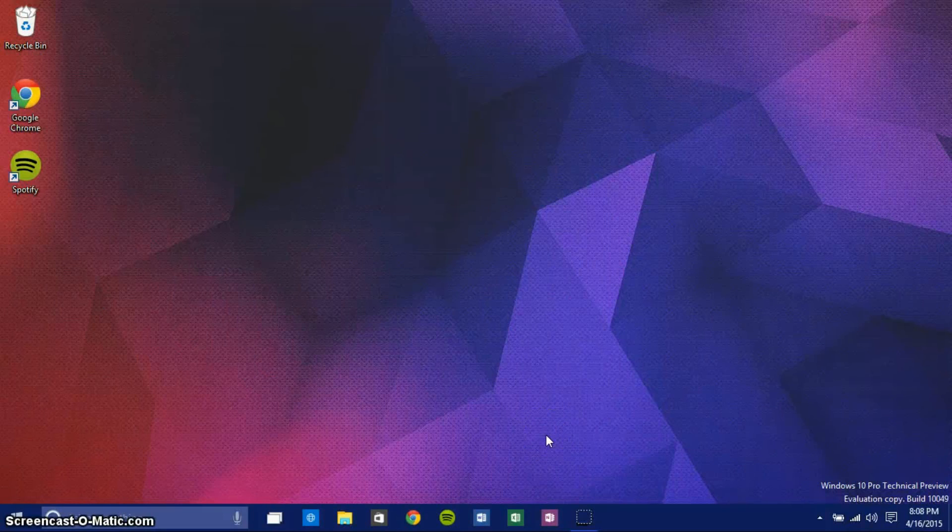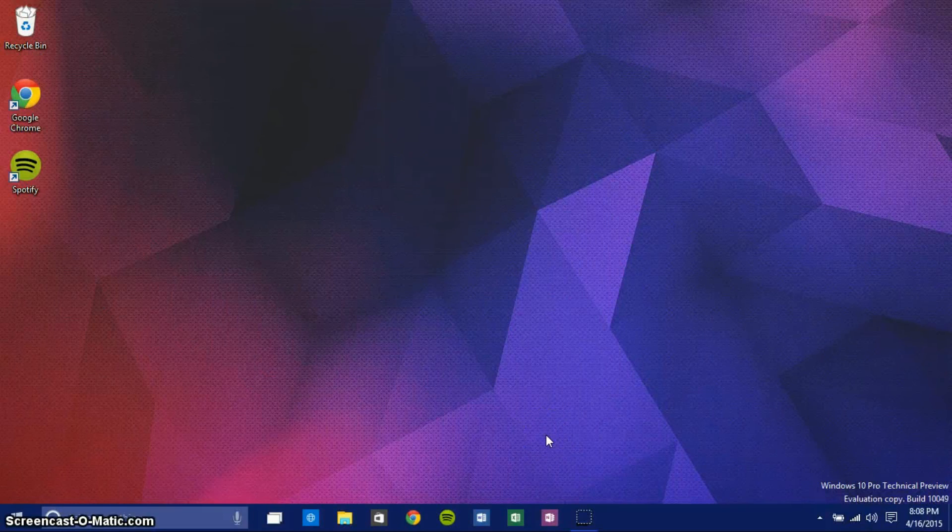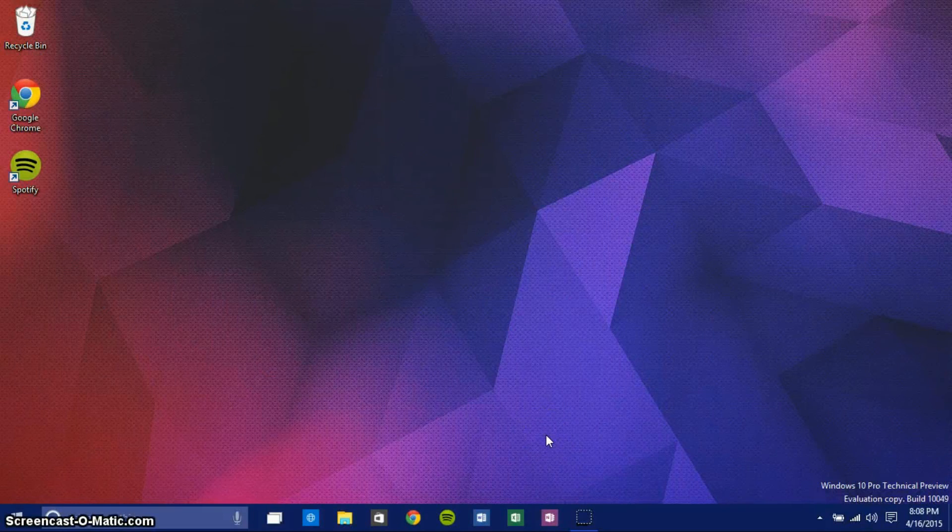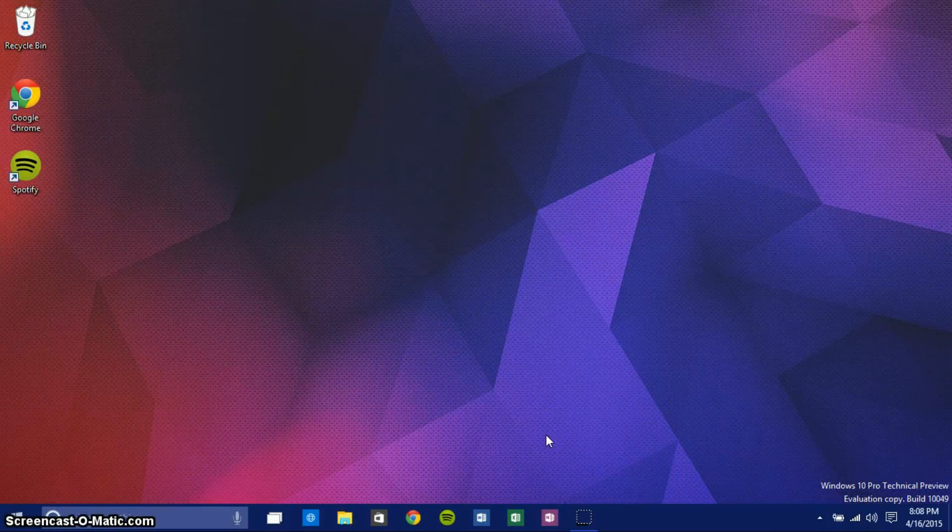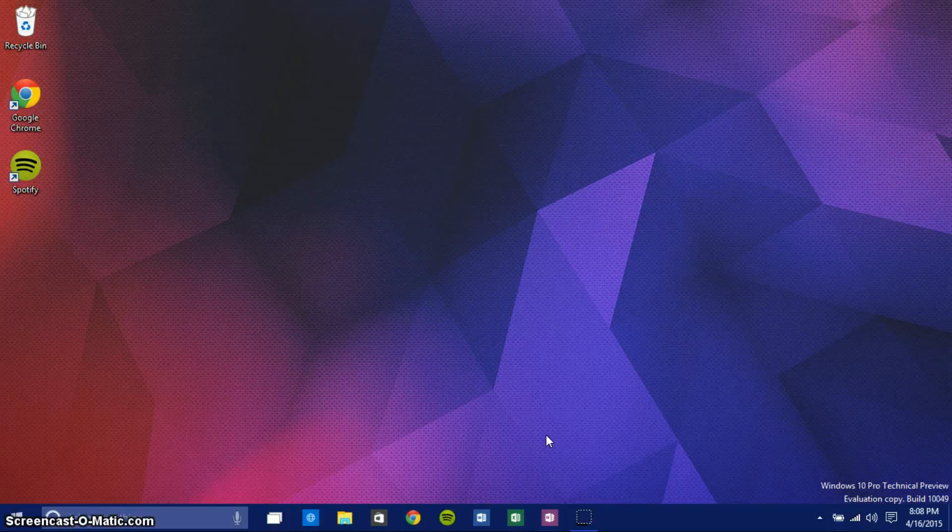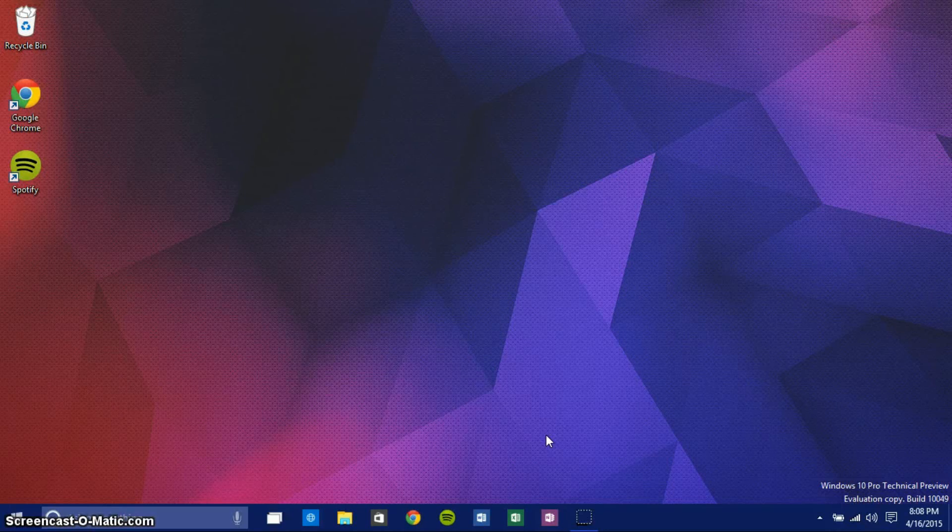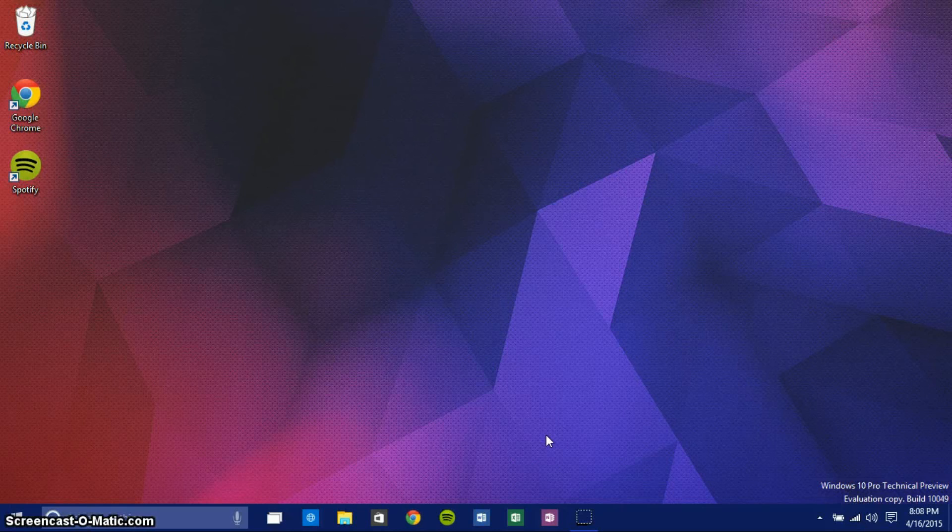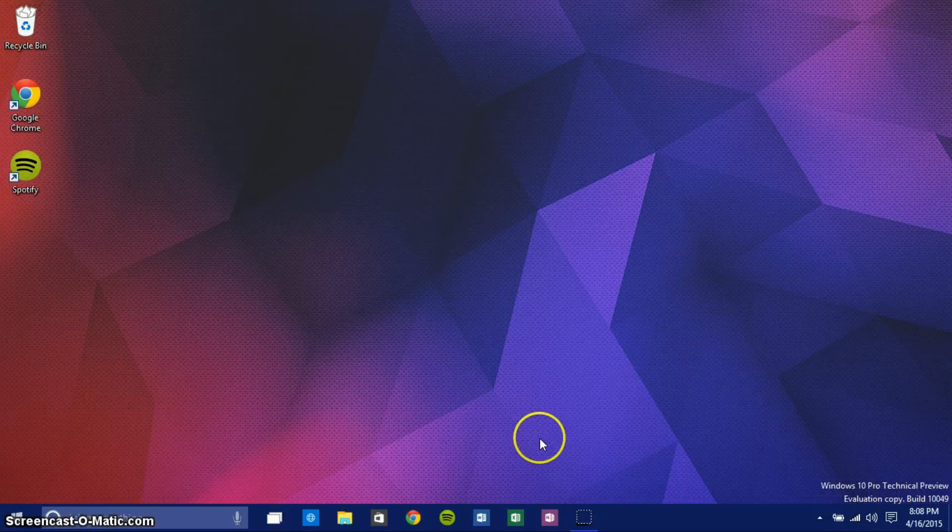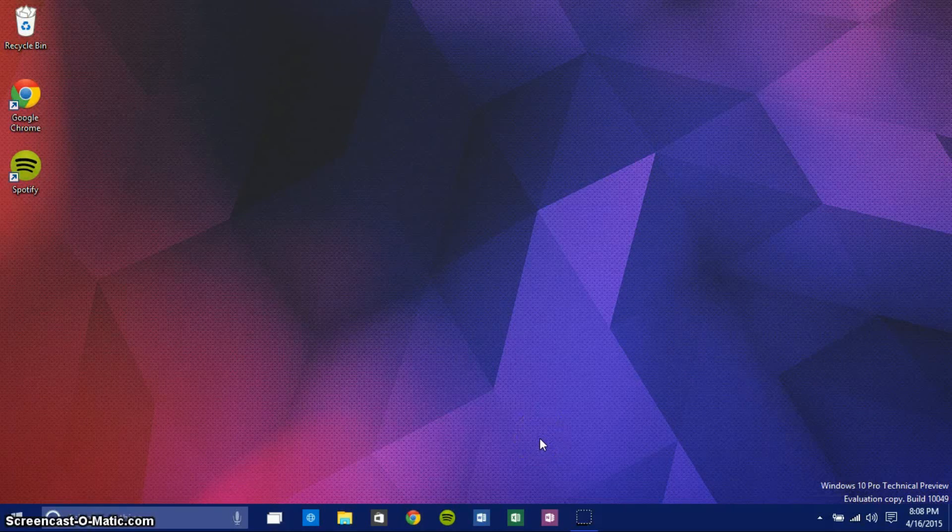Hey guys, this is GameTech SuperSham back with another video. In this video, I'm going to be going over the changes in the brand new Windows 10 Technical Preview Build 10,049. I'll start off with some of the less significant changes and move on to the biggest one.